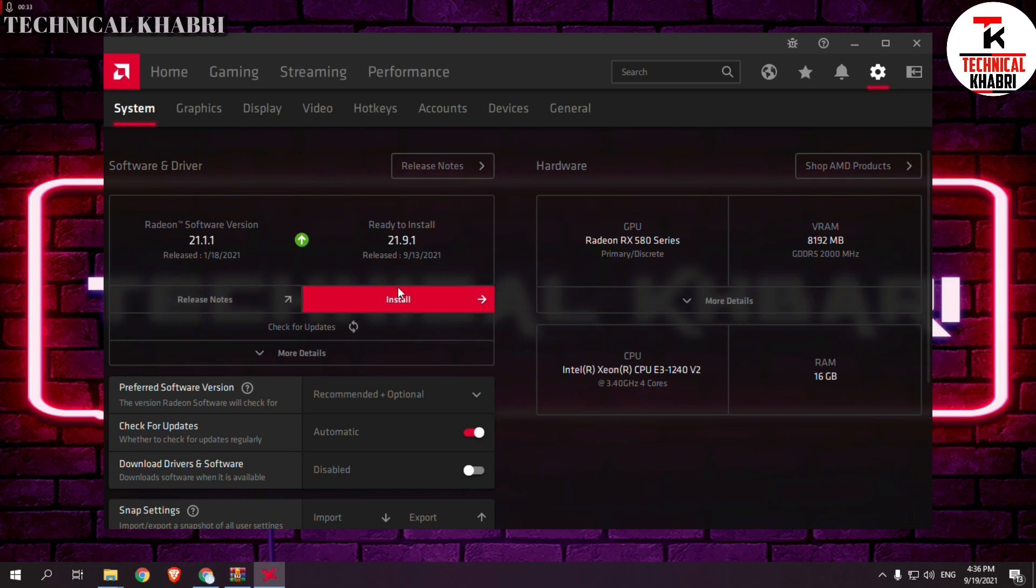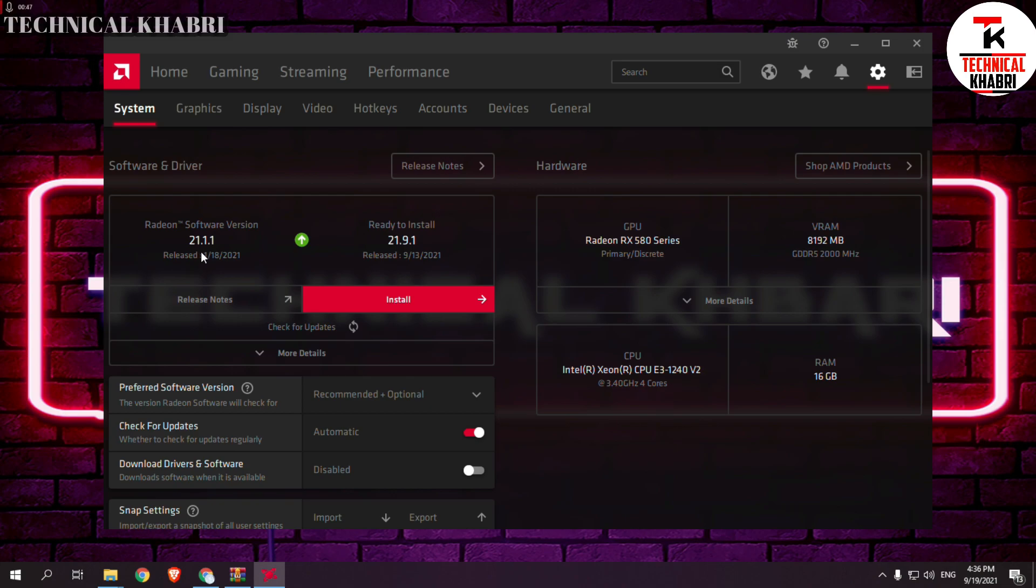If you have the latest version of graphics drivers installed, then you have to roll back to a previous version. When I was using 21.9.1, my LD Player was stuck at 94%. So I downgraded to 21.1.1 and now my LD Player is working fine as you can see here.